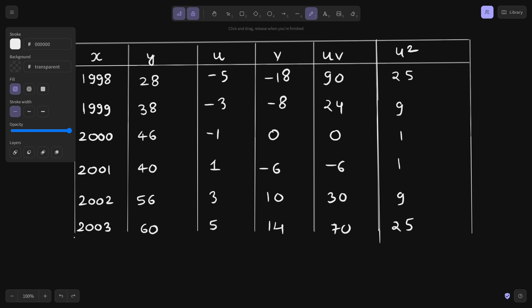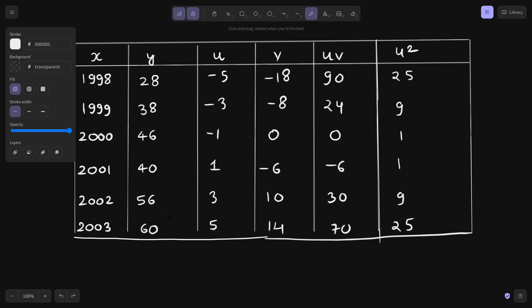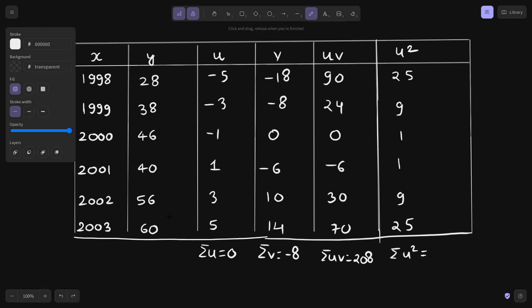As noted, summation u equals 0 — the negative and positive values add up to zero. Summation v gives 14 plus 10 which is 24, minus 6 which is 18, minus 18 which is 0, minus 8, giving minus 8. Summation uv, calculated, gives 208. And summation u-squared gives 70.